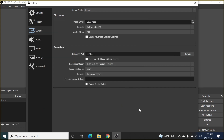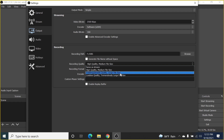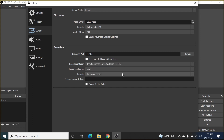Now all recordings will be saved in that folder instead of the C drive. For Recording Quality: if you're recording a screen tutorial you can leave it at High Quality, Medium File Size, but for gameplay recording you might select Indistinguishable Quality, Large File Size — it depends on your need.